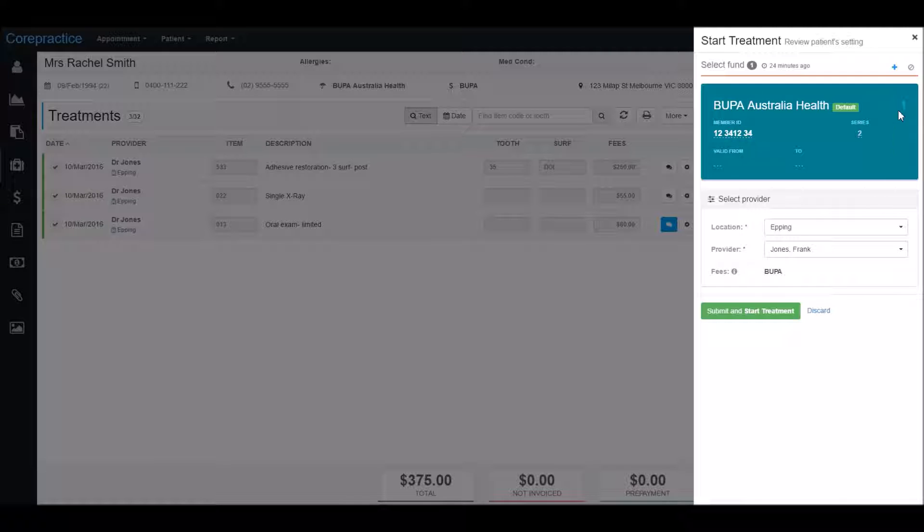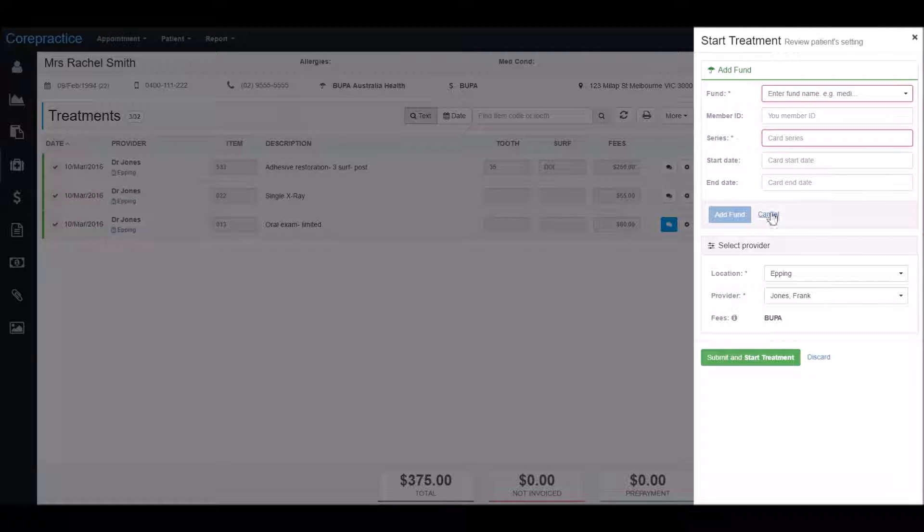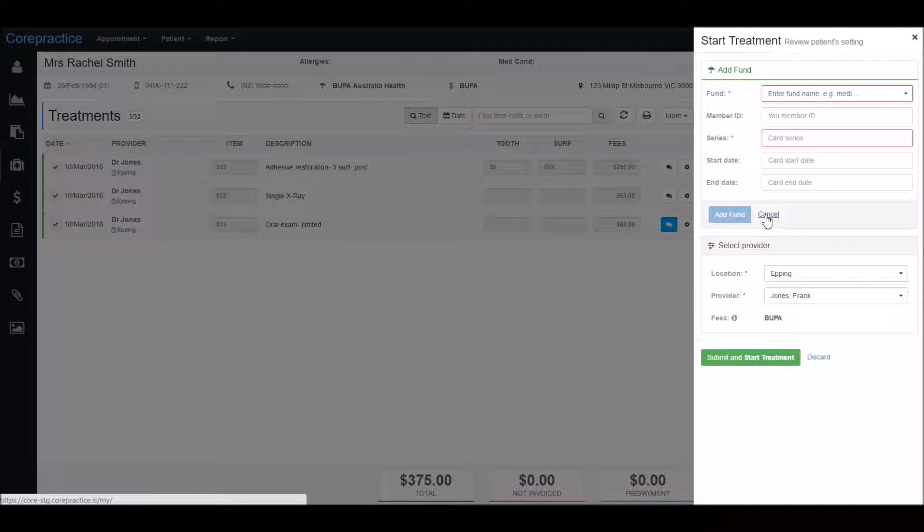Just click on this blue plus, add the fund, the member ID, and the series ID, and click add fund. I don't need to do this today so I can just click cancel.